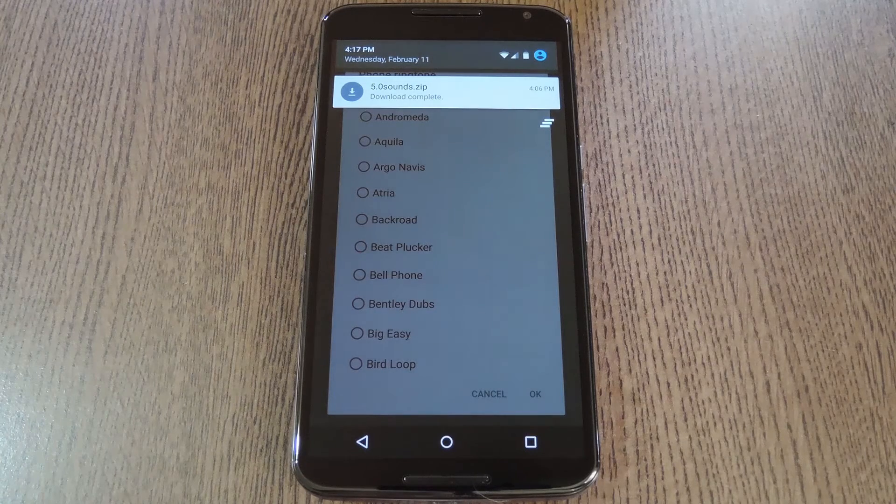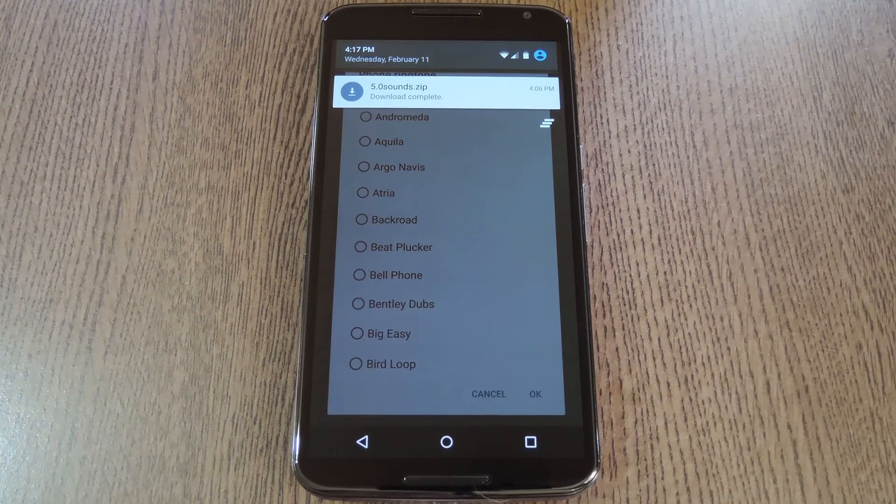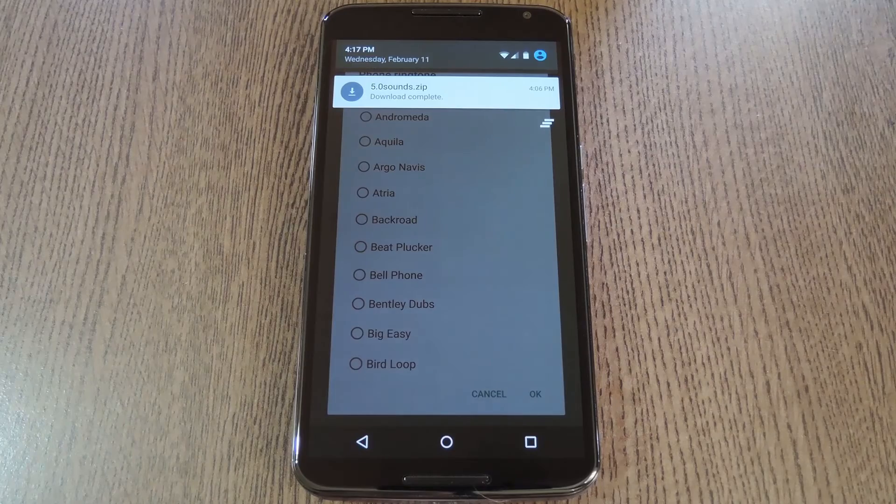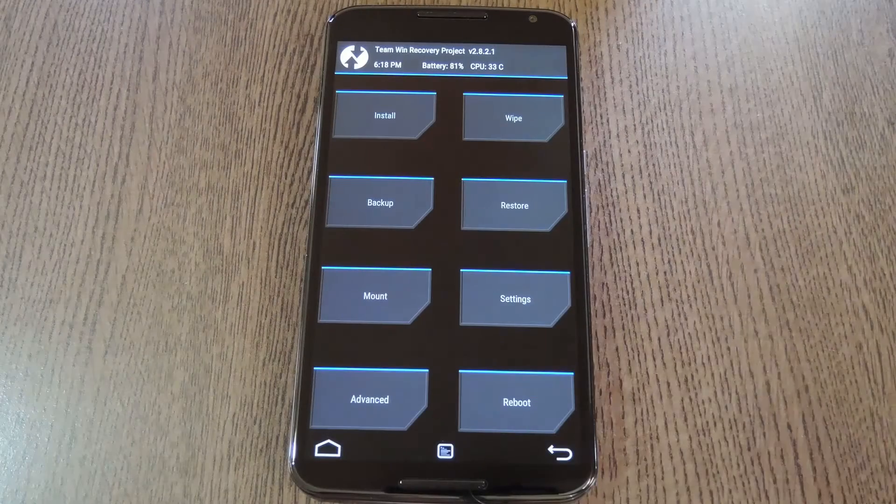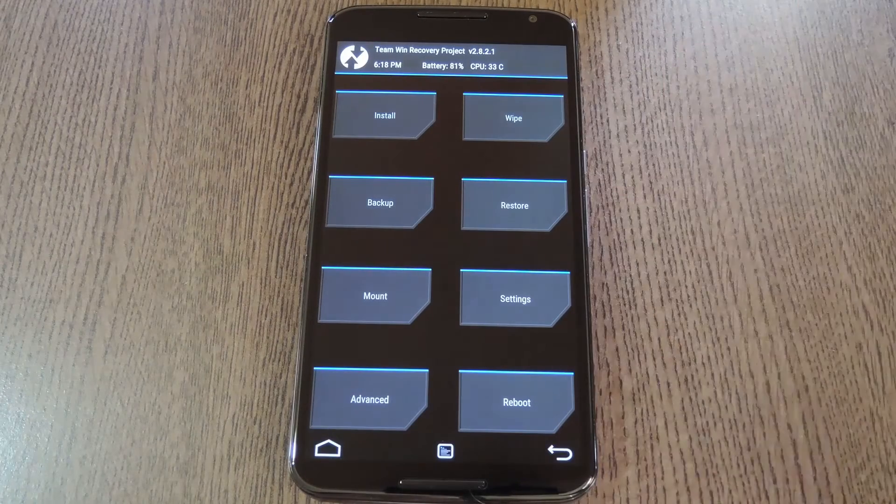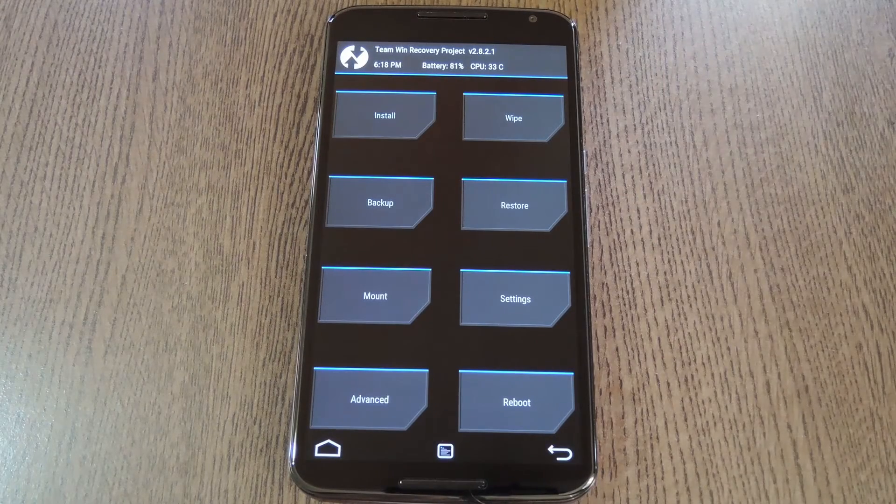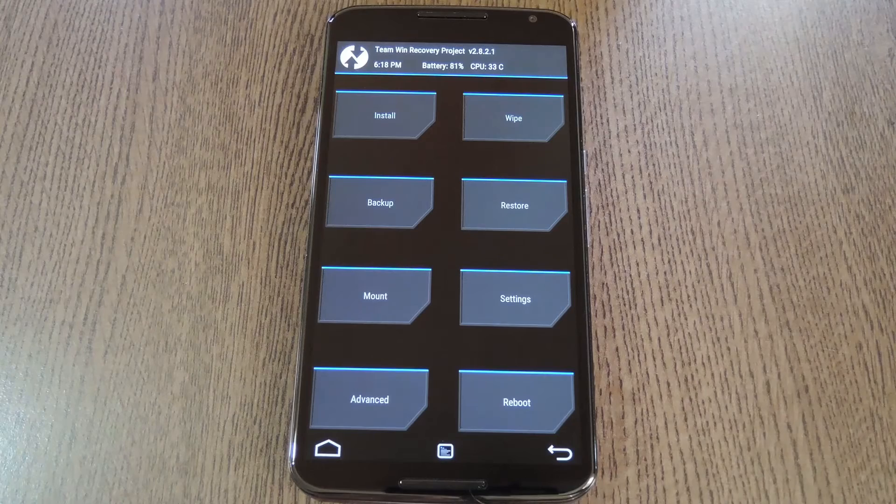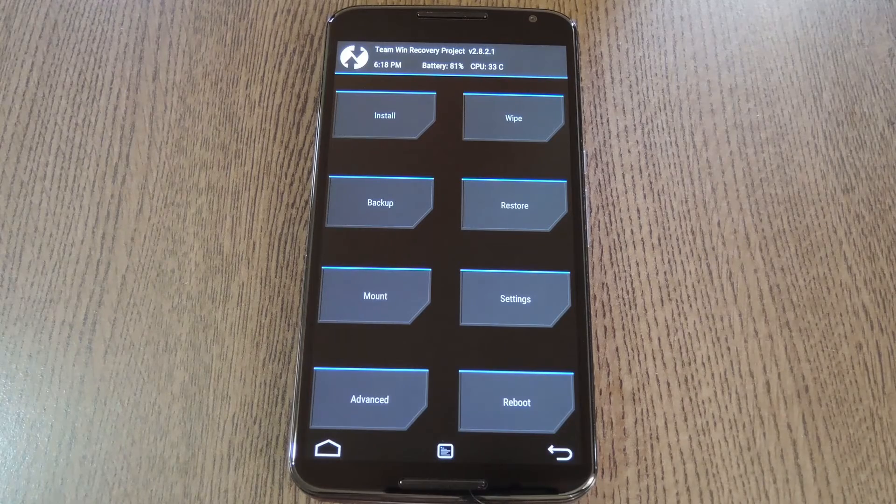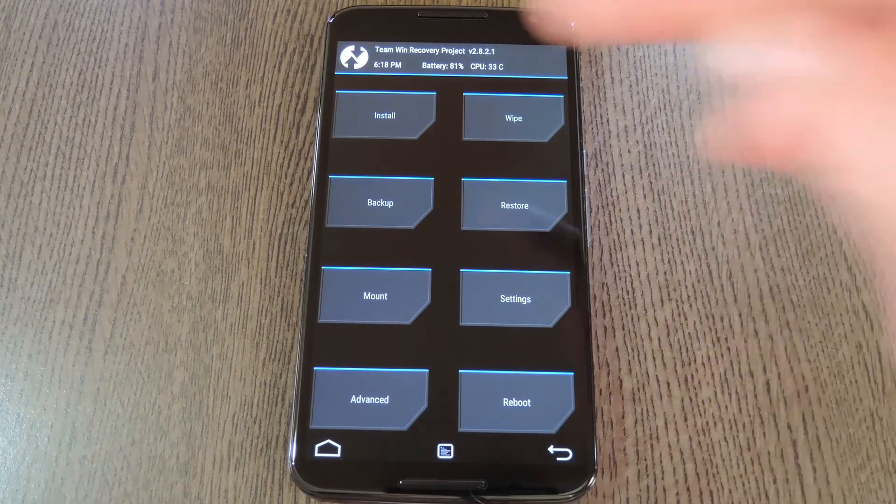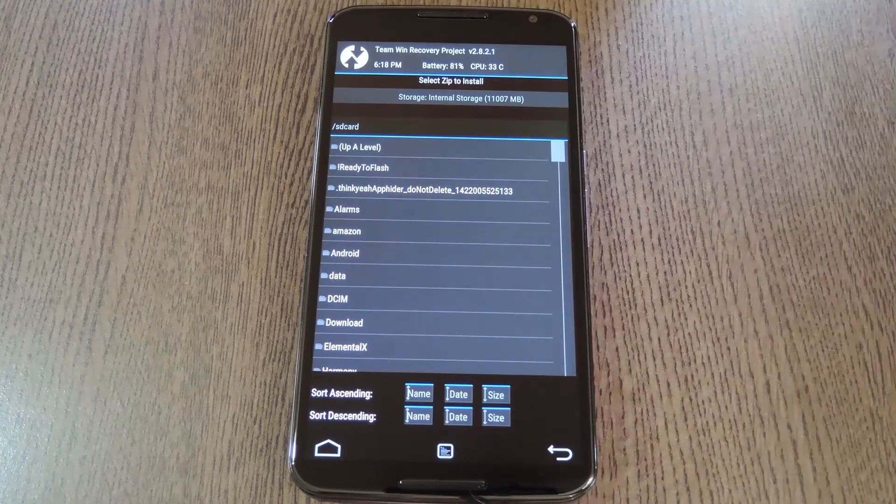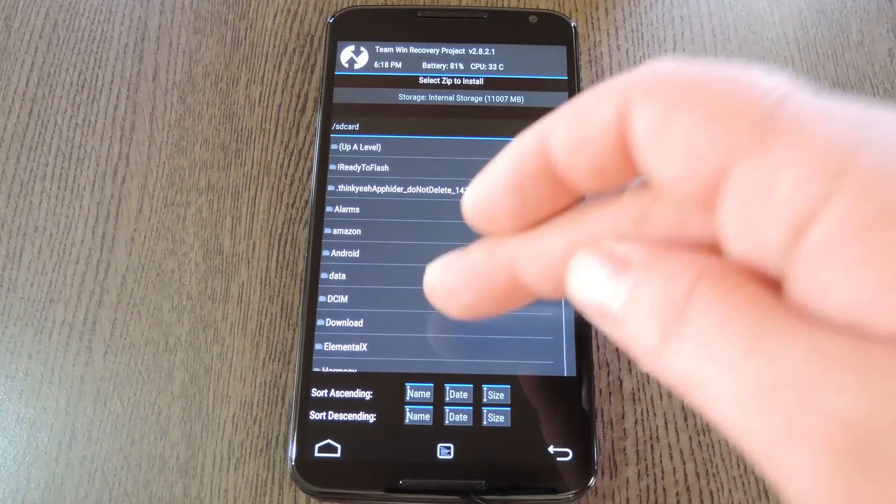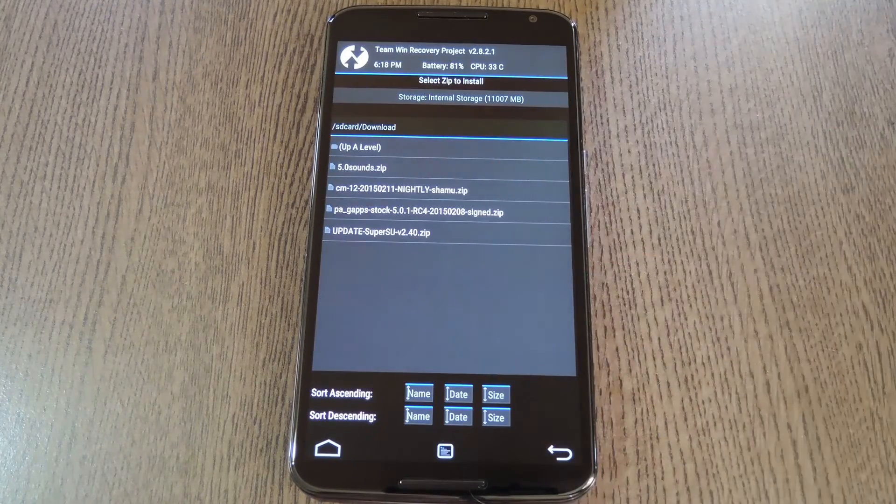So let me boot into custom recovery and I'll show you how the install process works. You're obviously already familiar with this interface if you're running a custom ROM, so I won't bother you with technical details. Just tap install,